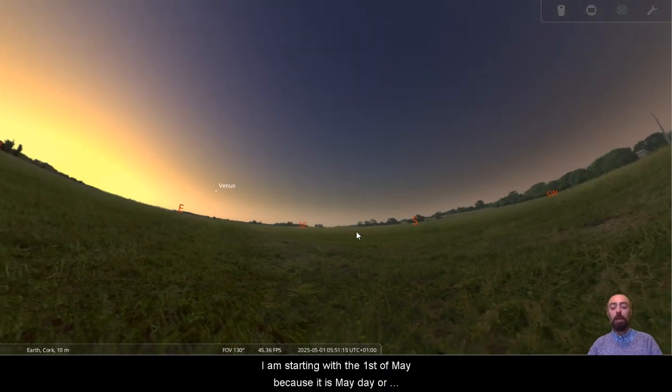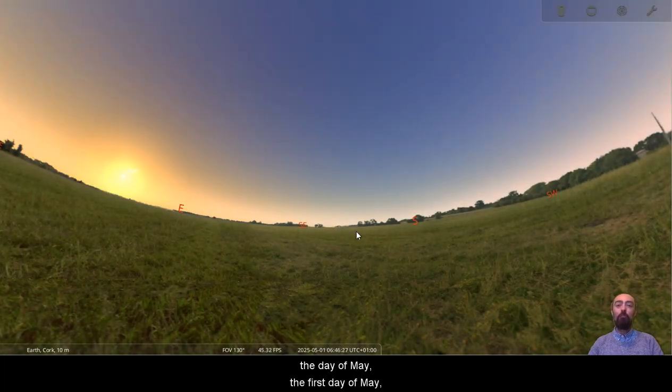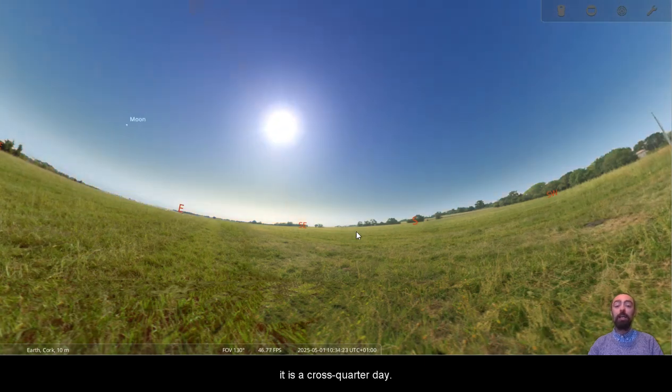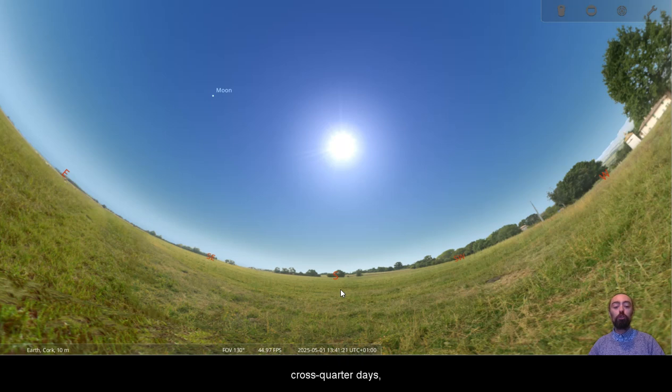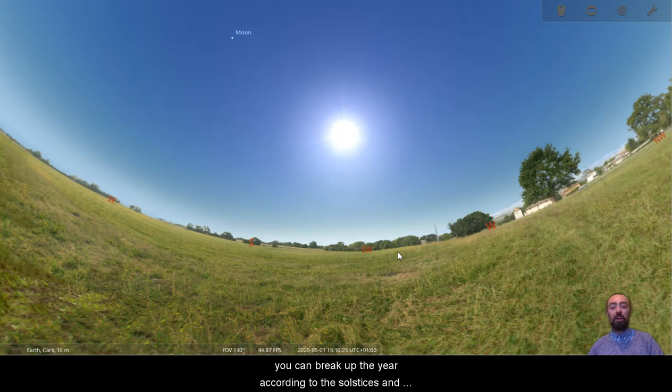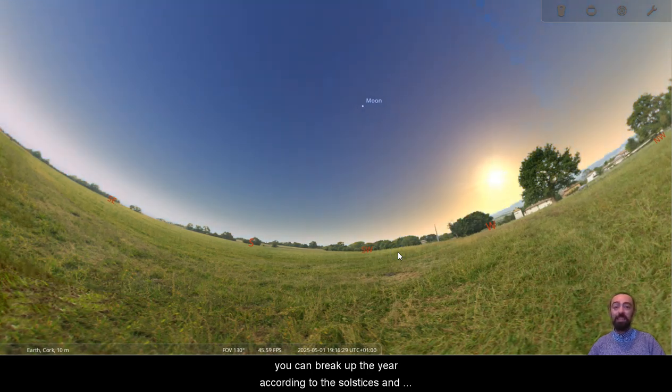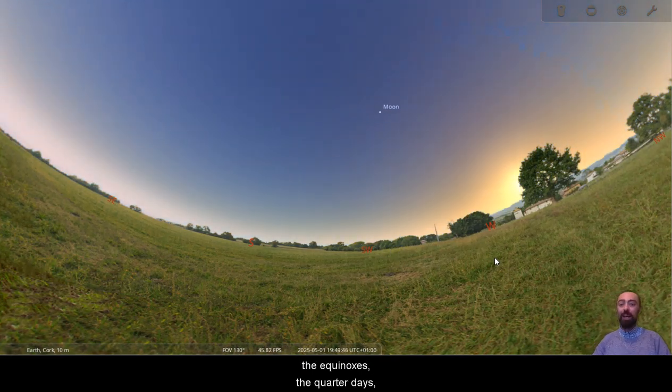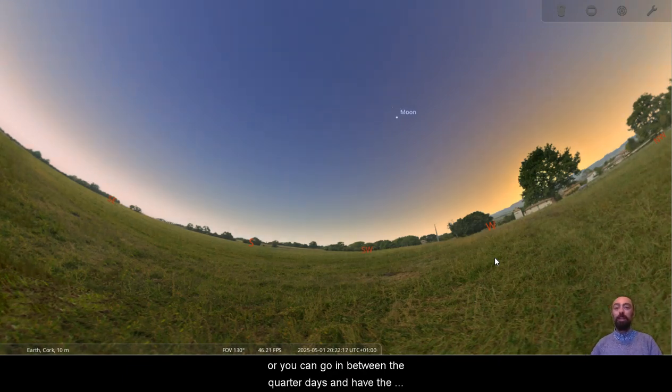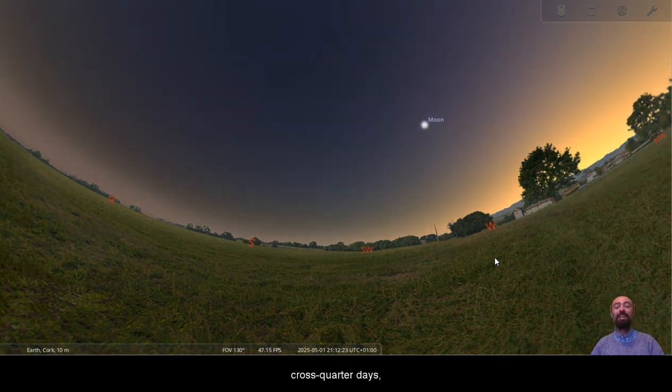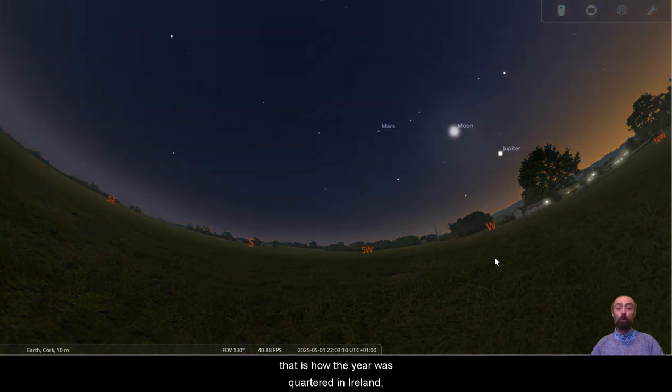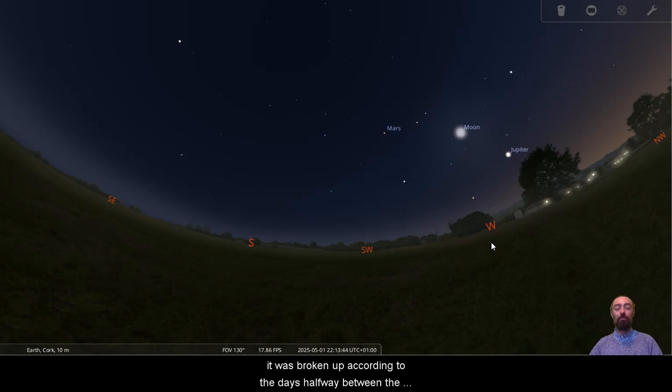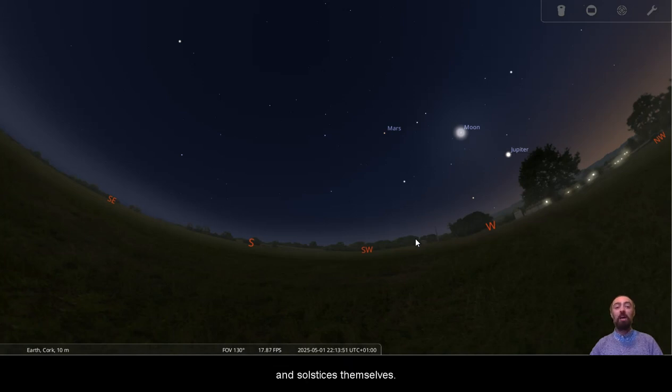I am starting with the 1st of May because it is May Day or Bealtanna, La Bealtanna, the day of May, the first day of May. It is a cross-quarter day. You may remember from previous videos the cross-quarter days. The way to break up the year, you can break up the year according to the solstices and the equinoxes, the quarter days. Or you can go in between the quarter days and have the cross-quarter days. That is how the year was quartered in Ireland. And it was broken up according to the days halfway between the equinoxes and the solstices rather than the equinoxes and solstices themselves.